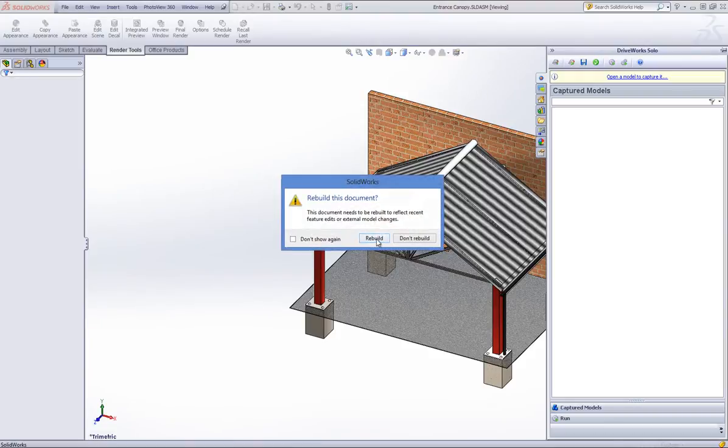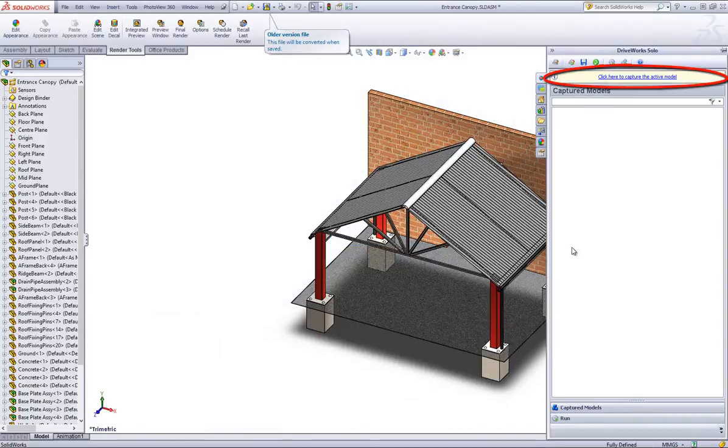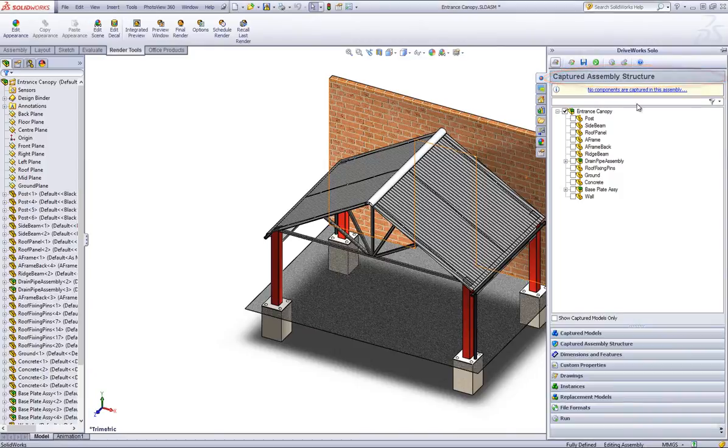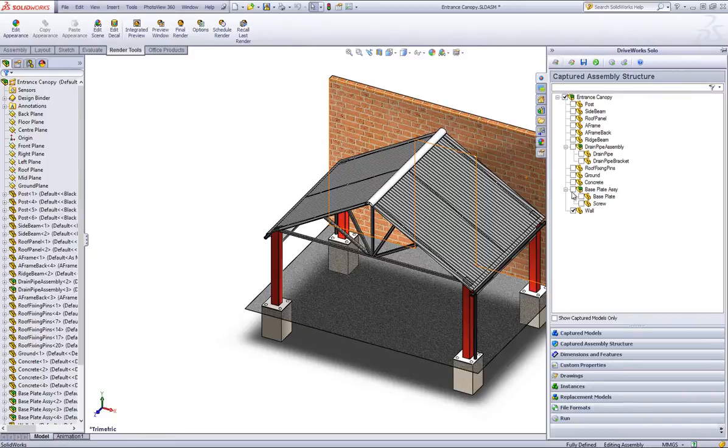DriveWorks Solo then prompts you to click here to capture the active model. Click this which brings you into your selected model tree to the DriveWorks Solo Capture Explorer. Select all the models that you want to drive within the project.